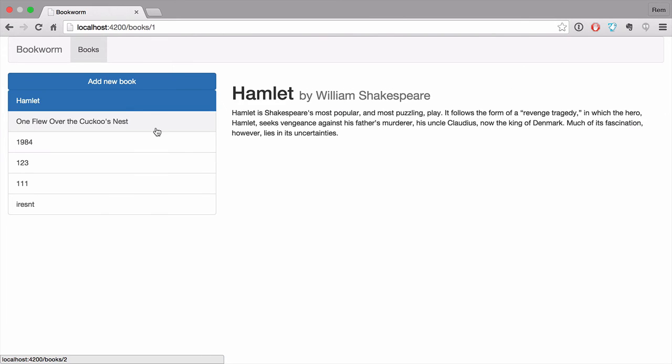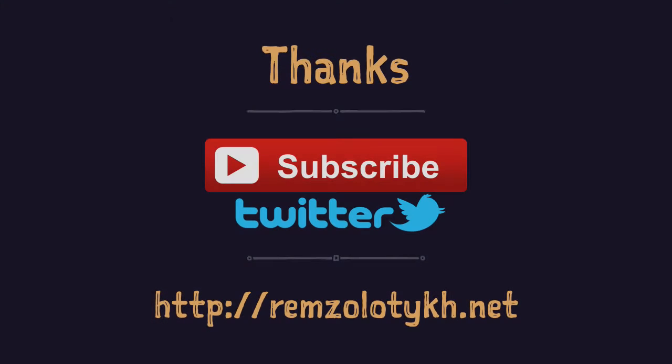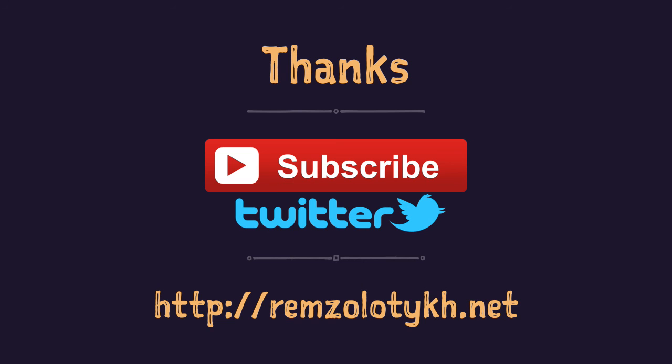So we can create books now. In the next episode we'll implement edit functionality and we'll see how this component can be reused. If you like this episode, please subscribe to my YouTube channel, like the video and share it with your friends, or follow me on Twitter. If you want to ask any question or simply say hello, go to my blog ramzolotik.net. Thank you very much for your time and have a great day.